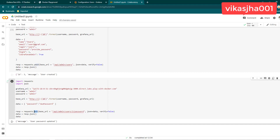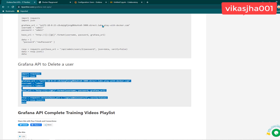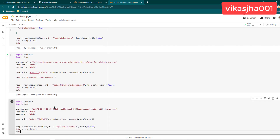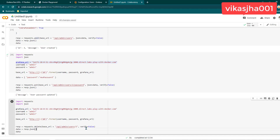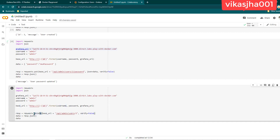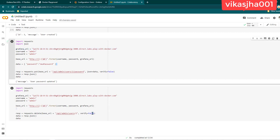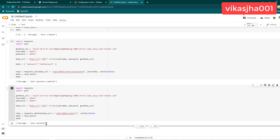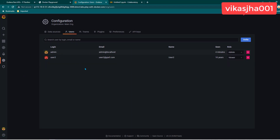Now we are going to learn about deleting a user. The program is here — go to the blog, copy the program, create a new cell, and paste it. We need to change the URL since we have a new Grafana instance. Here you can specify which user you want to delete. Notice that this request is a DELETE request, and in this scenario we don't need to pass any payload. We want to delete user2, so let's run it. It is saying the user is deleted. Let's go to Grafana, refresh, and you can see user1 has been deleted.